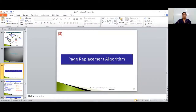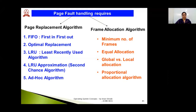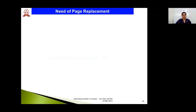Hello everyone, welcome back to the video series on memory management. This is Kiran Shinde, IICMR MCA. In this lecture, we are going to discuss page replacement algorithms and the concept of thrashing. We will be talking about various page replacement algorithms — there are two types of page fault handling techniques: page replacement algorithms and frame allocation algorithms. In this lecture, we will cover the first three page replacement algorithms: First In First Out, Optimal Page Replacement, and Least Recently Used.